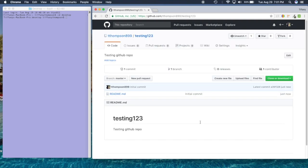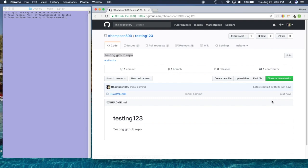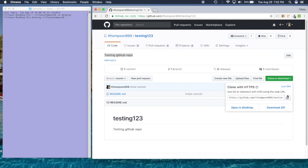Now I have a repo — well, not really fully. What I have now is basically this README file that says 'testing123,' and here it has my description. So what we're going to do instead of using the interface is go through the command line. What I'm going to do is clone this, so I'm going to copy this URL.